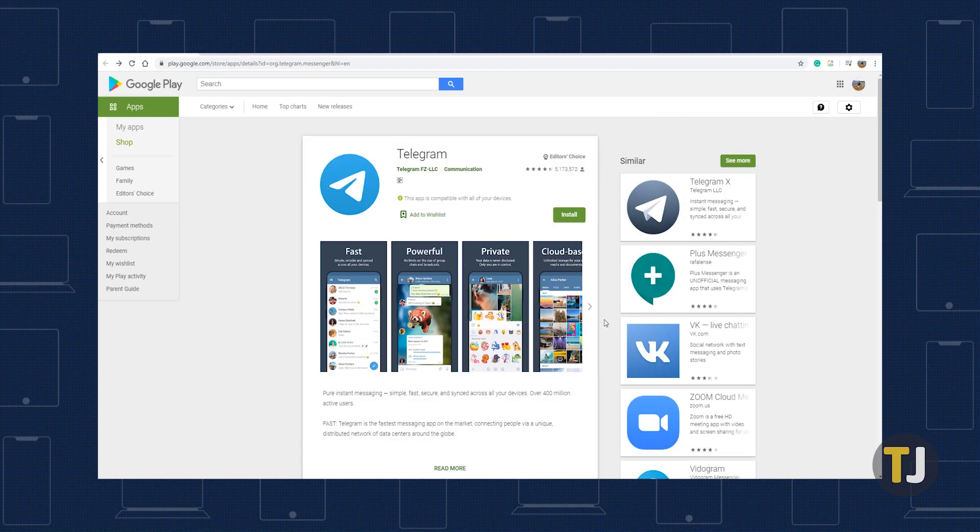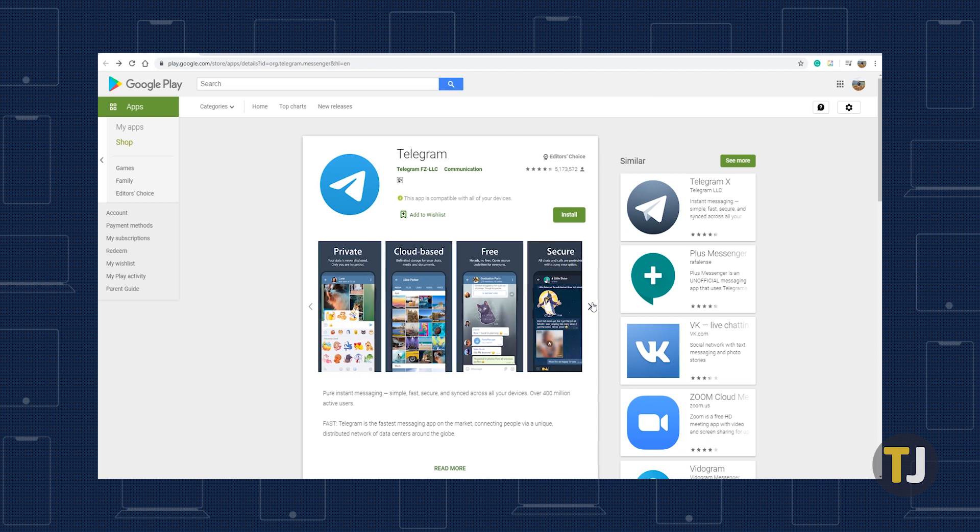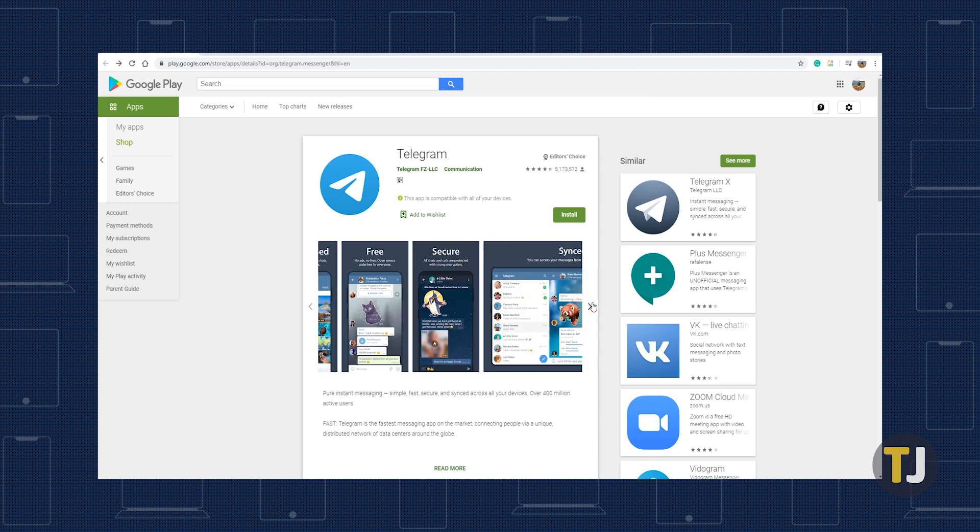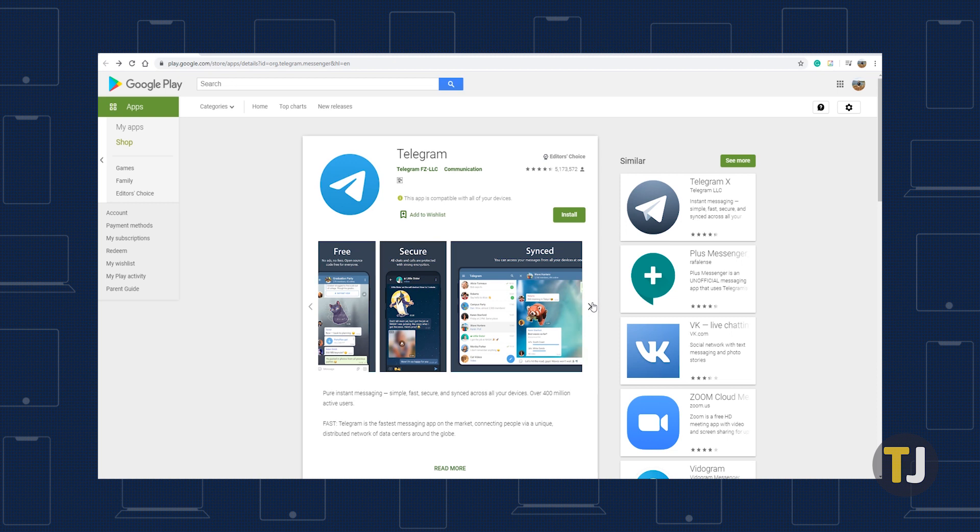When signing up for Telegram, you have no choice but to give the app your phone number. However, the app doesn't really use it to communicate with you. Instead, the username you set becomes your identifying token for the service.